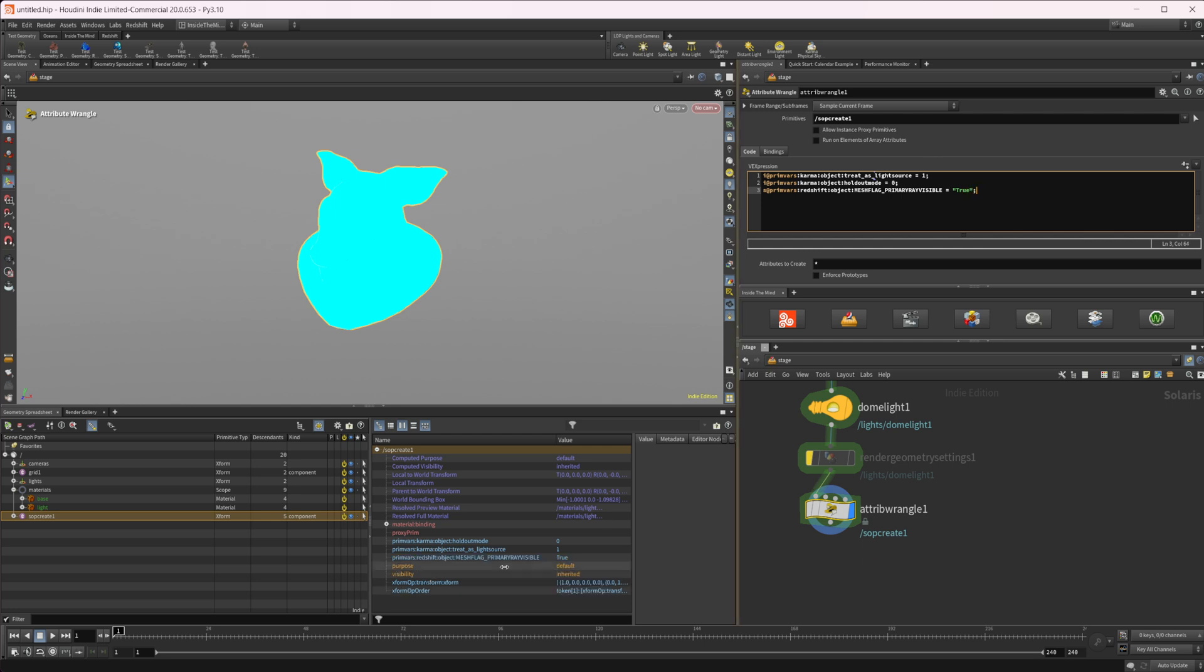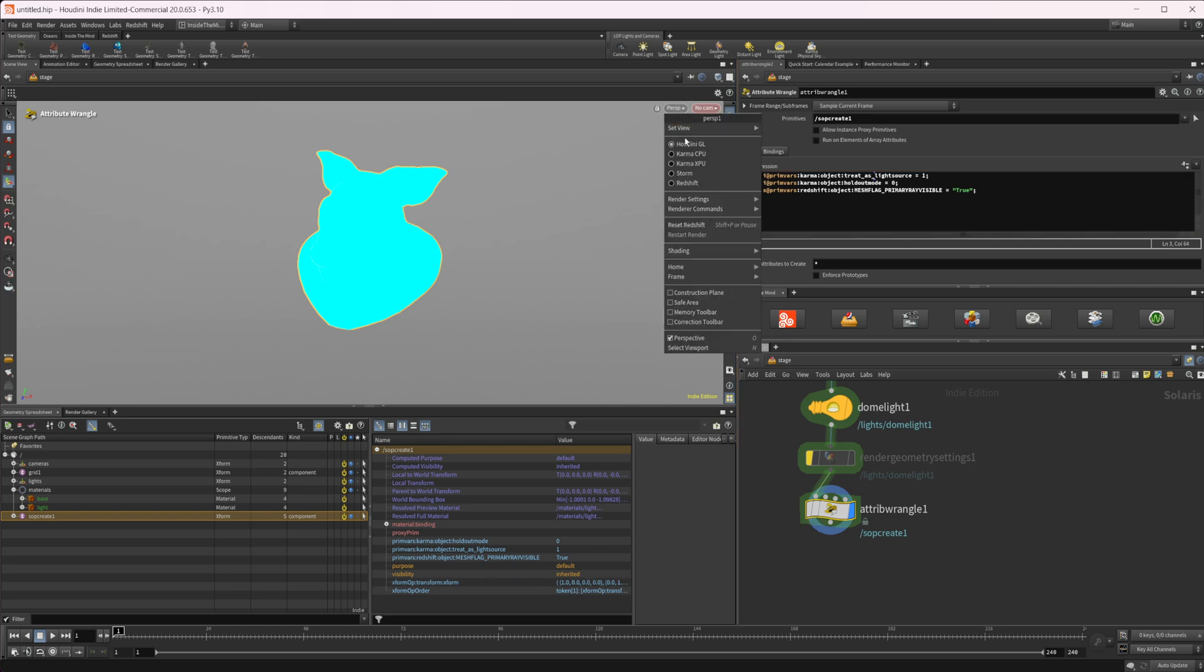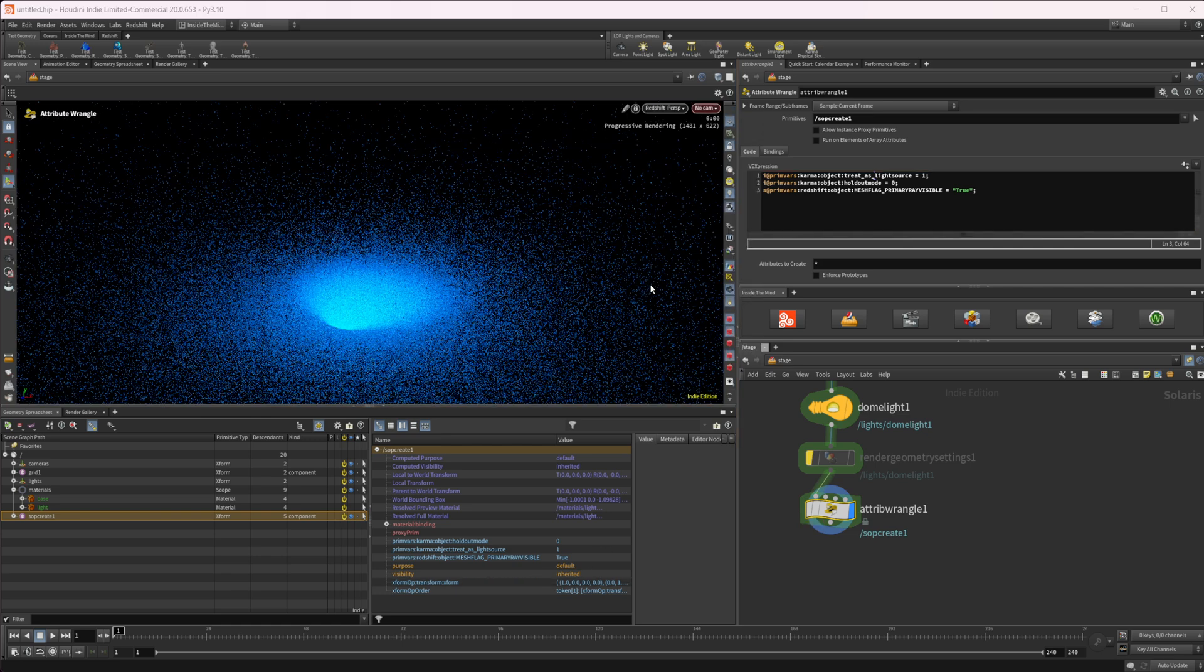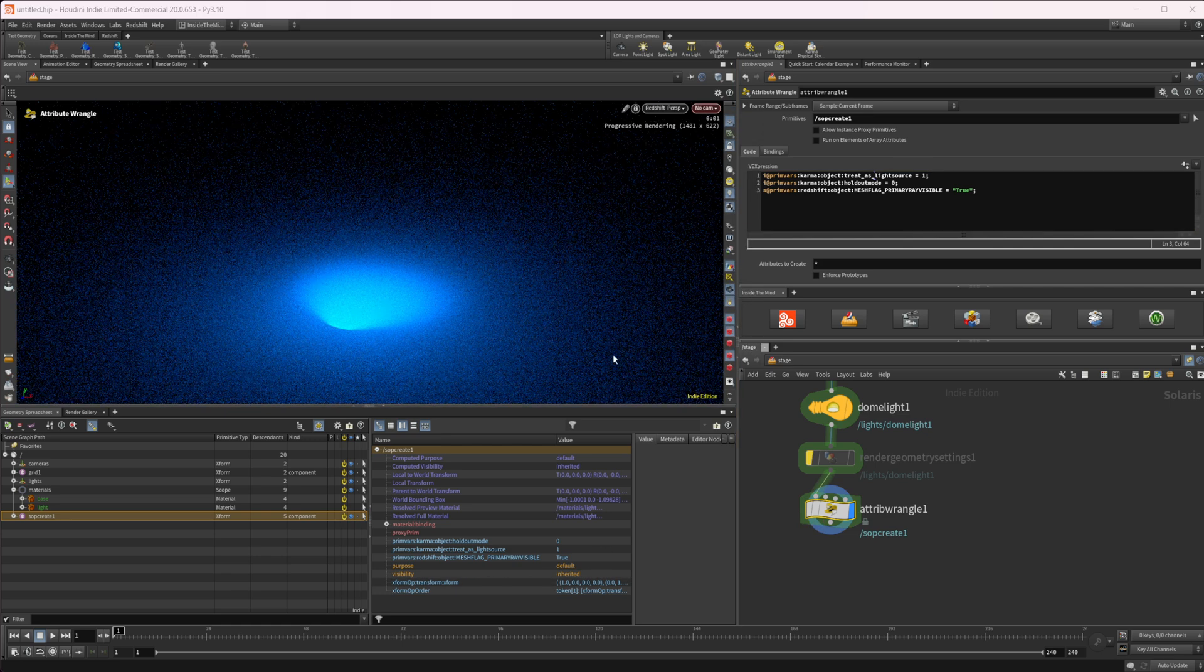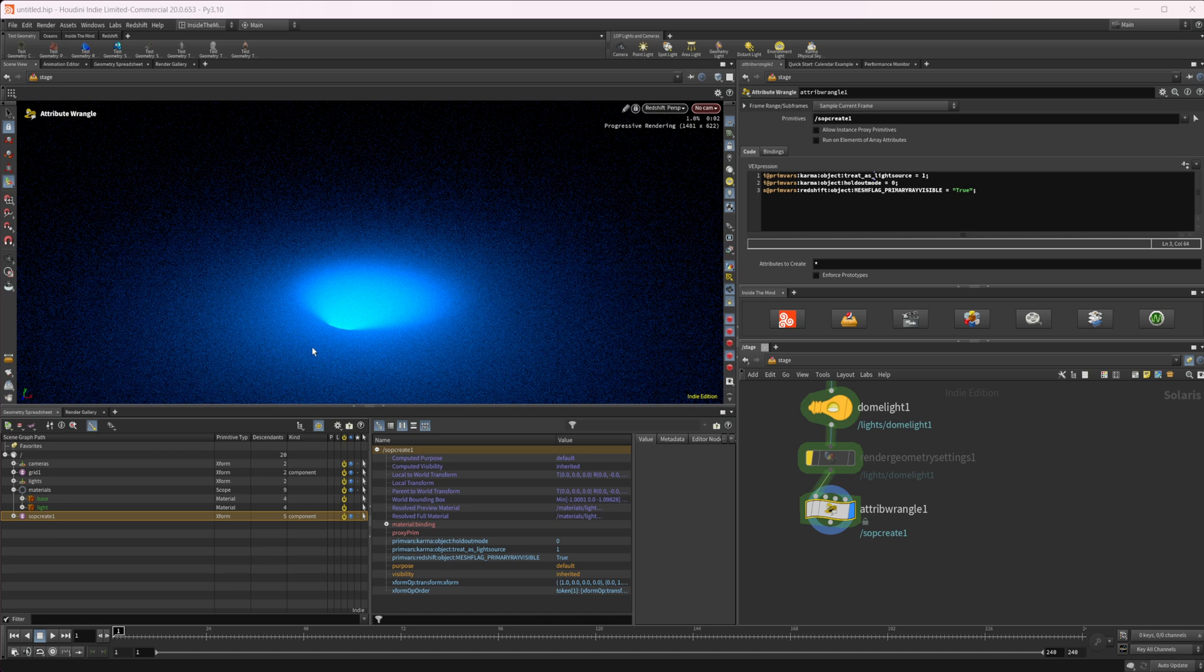So control and enter. And we have the exact same thing that we had before. And we can come back to our render and turn on our Redshift. But we have a little bit of a problem here. And that is very obvious because our pig head has disappeared.